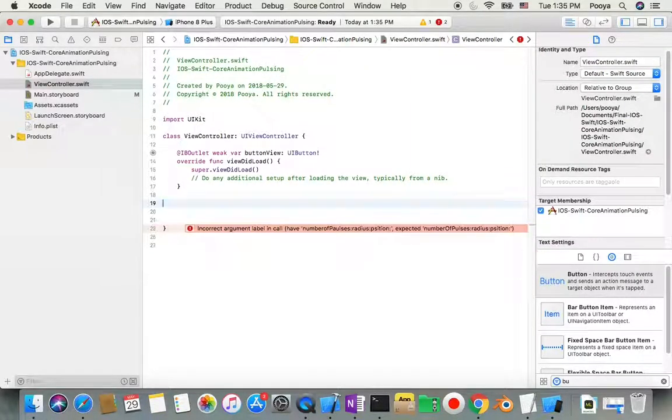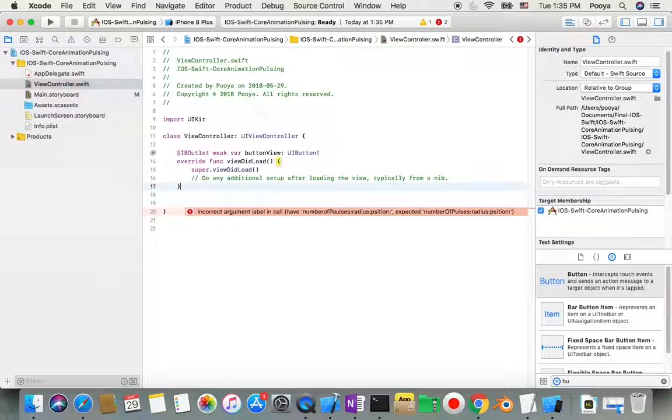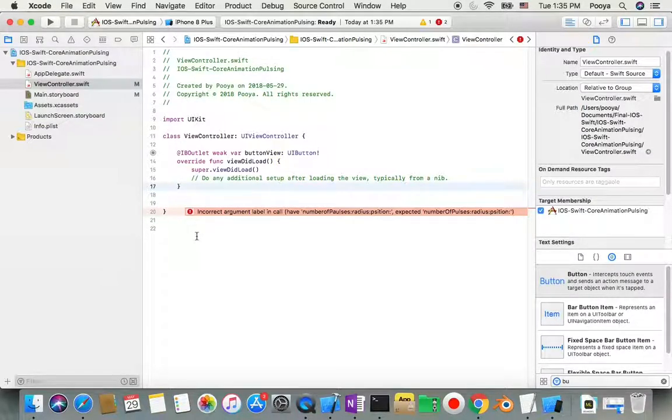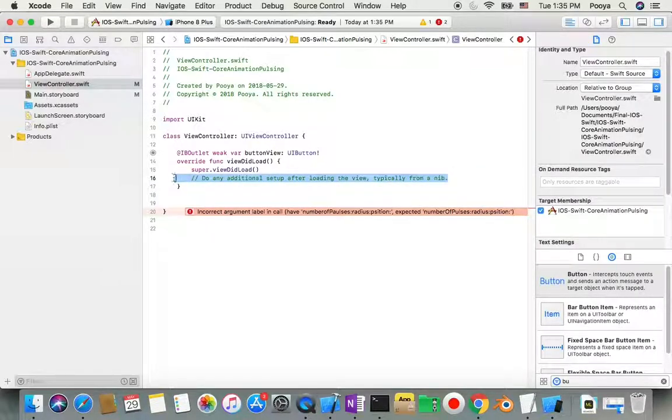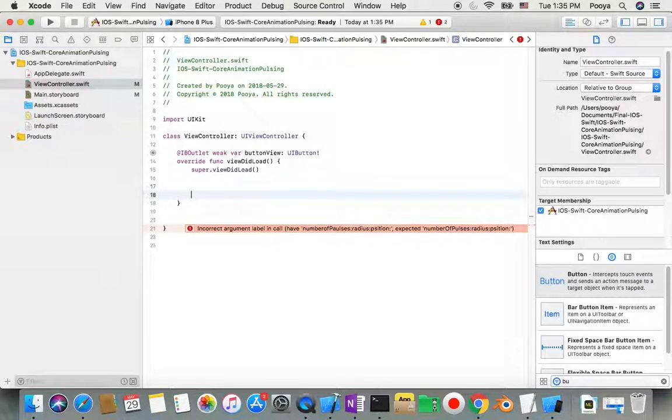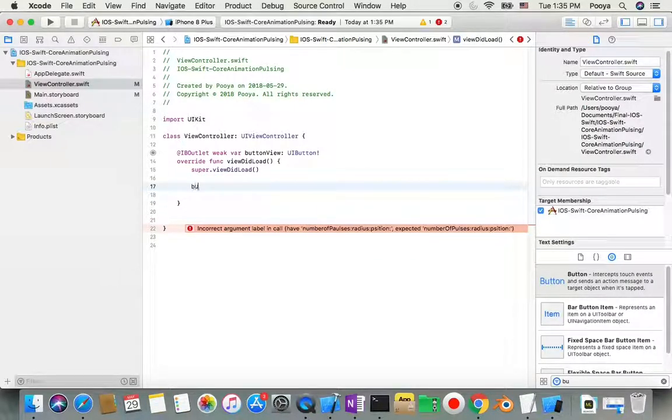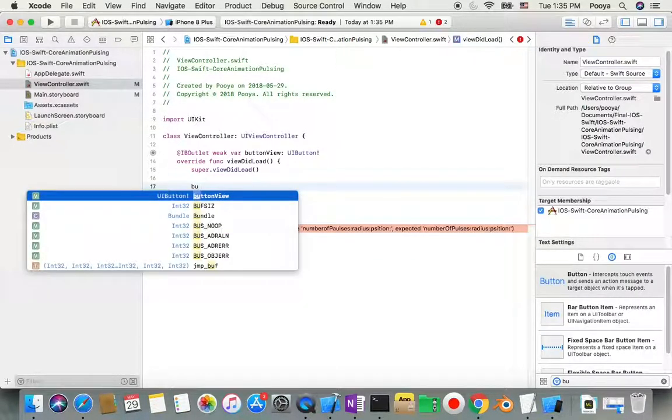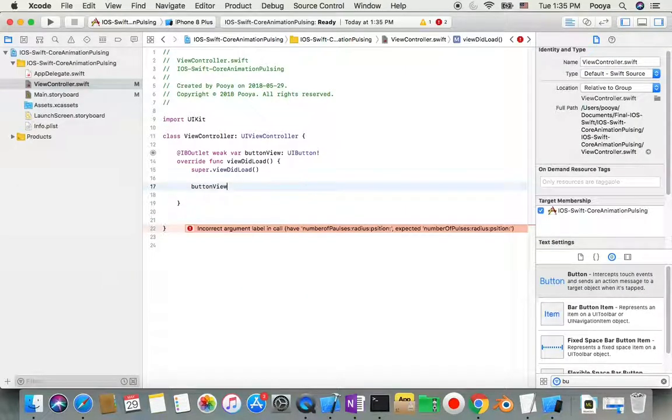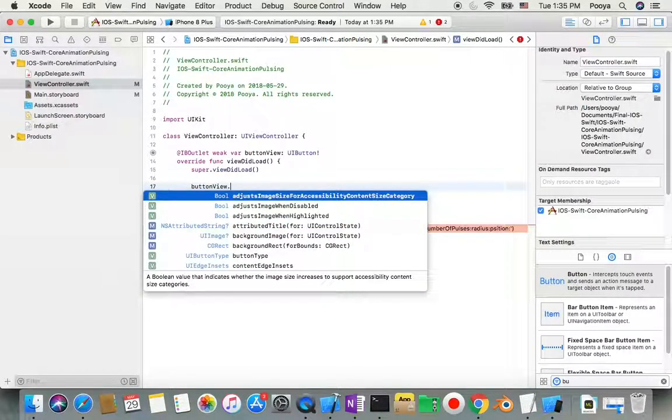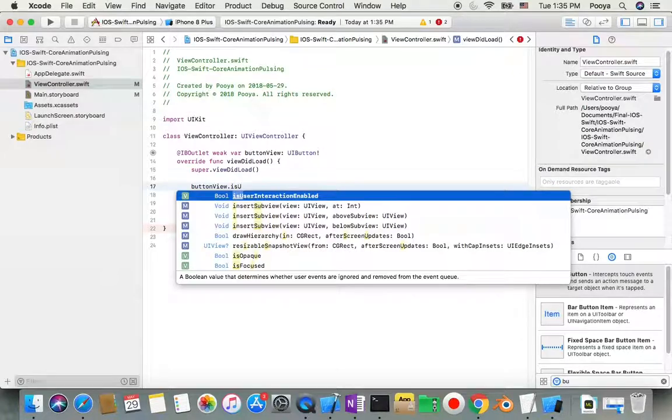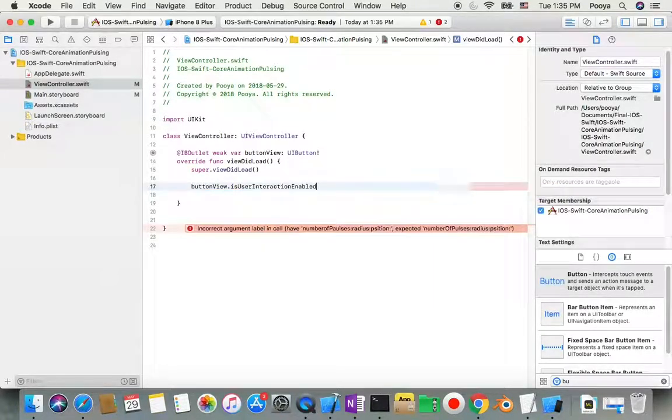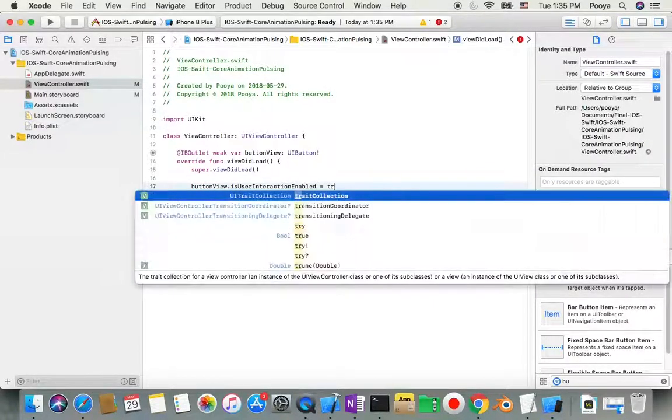In the view controller, I say buttonView.isUserInteractionEnabled equals true.